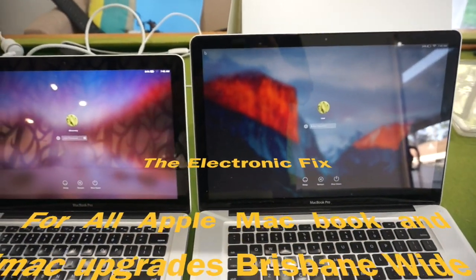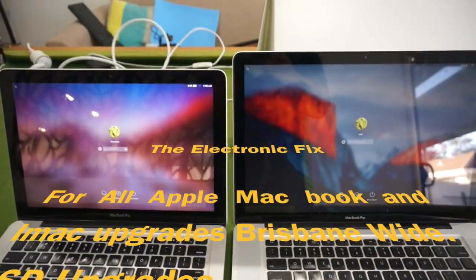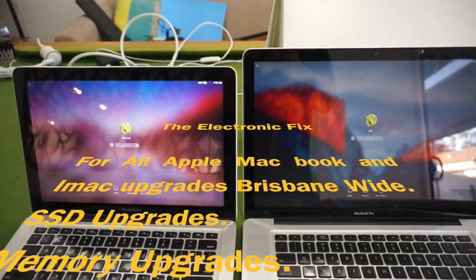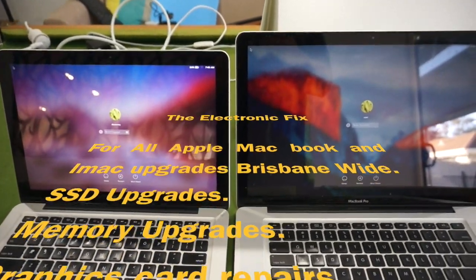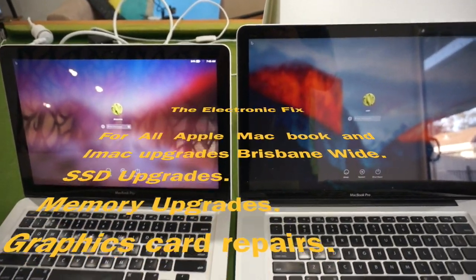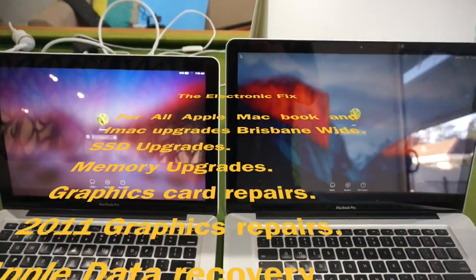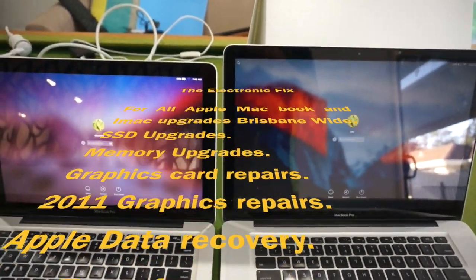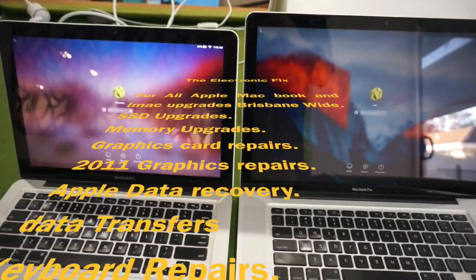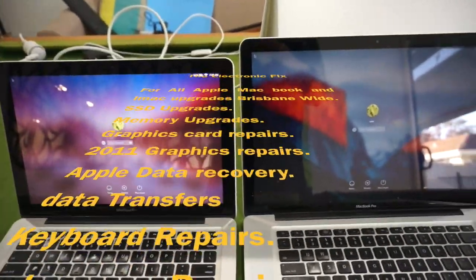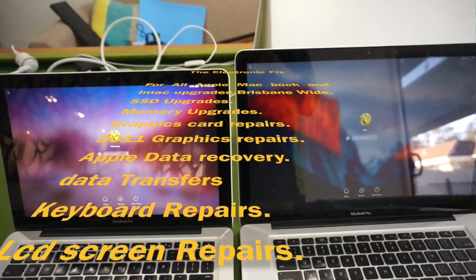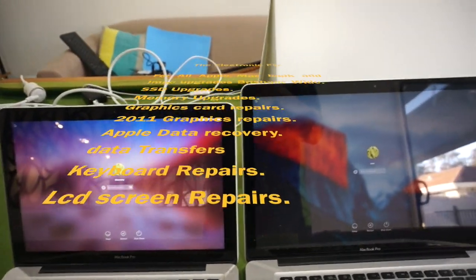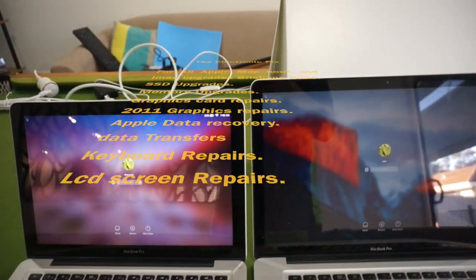So we just finish off there. It's definitely a beneficial product for anyone that wants to continue using their older Macs.